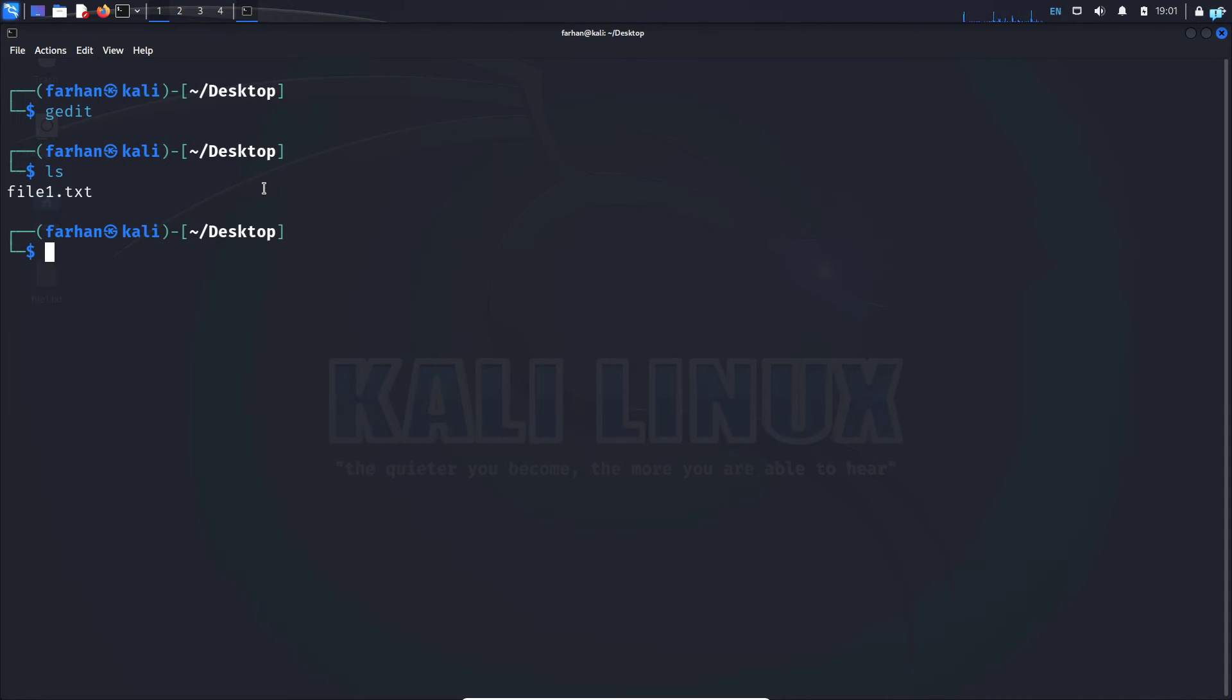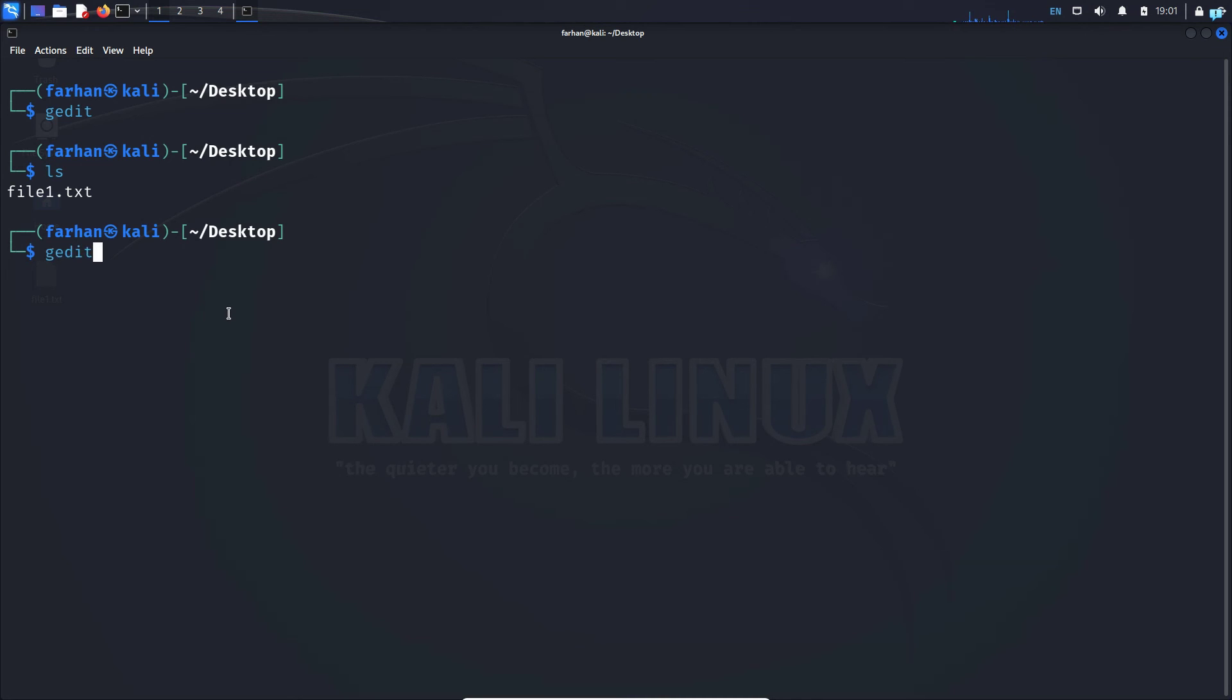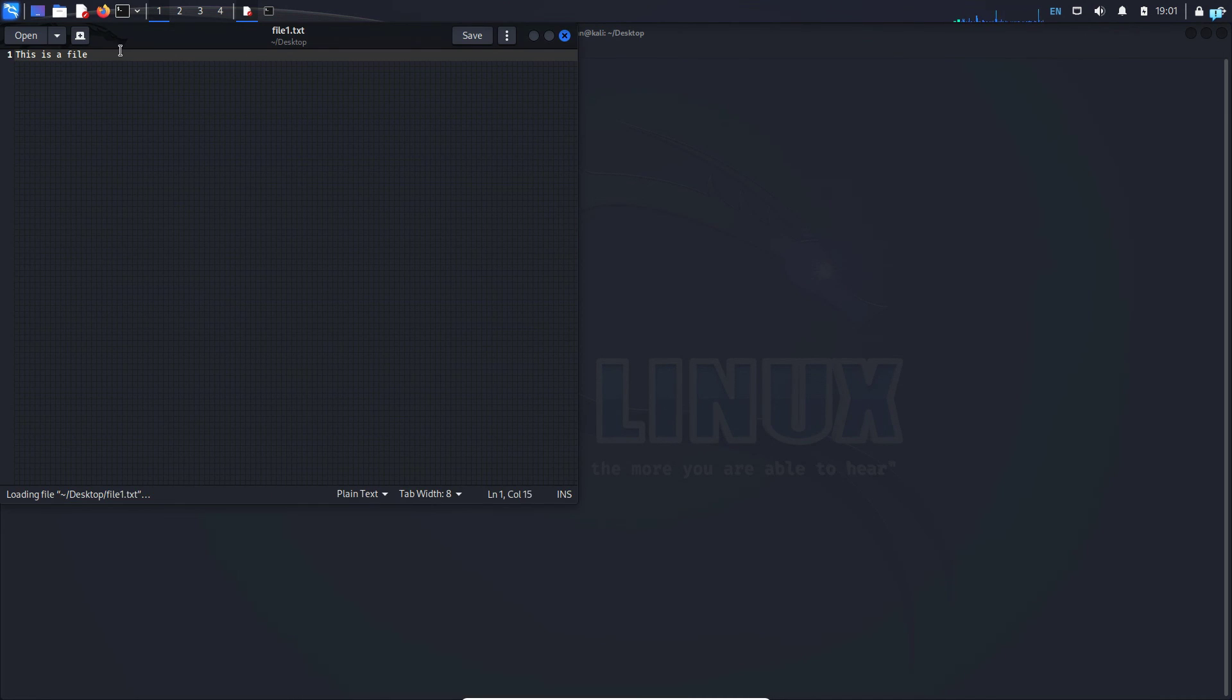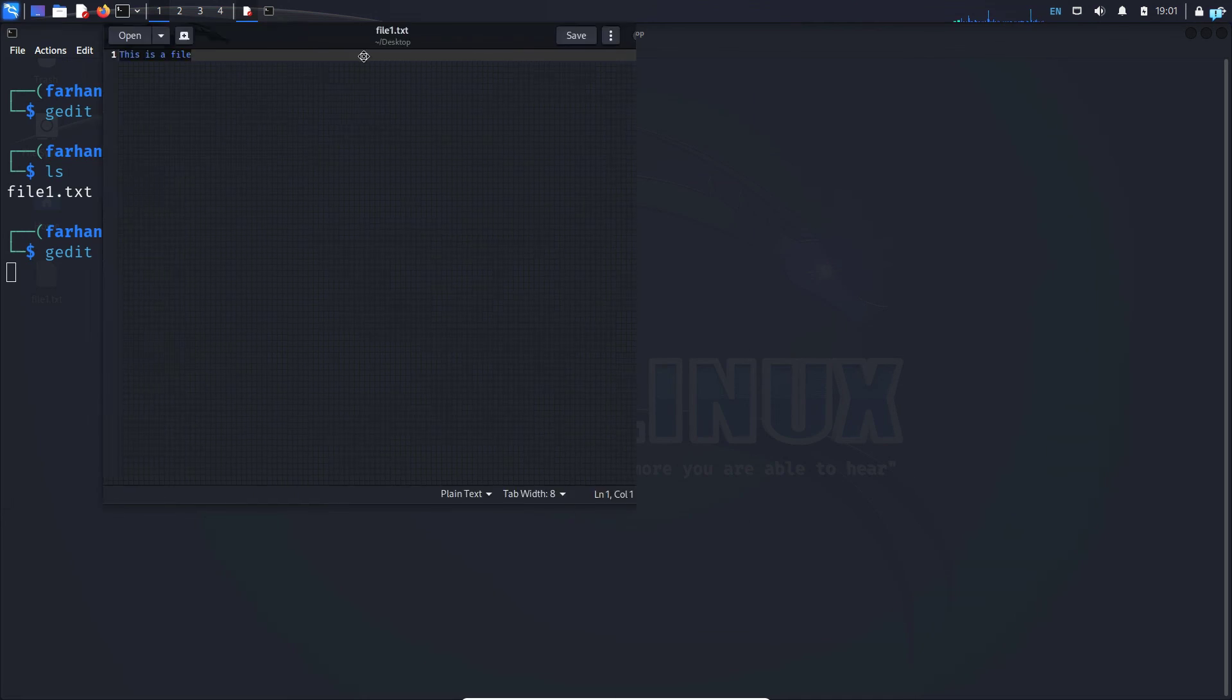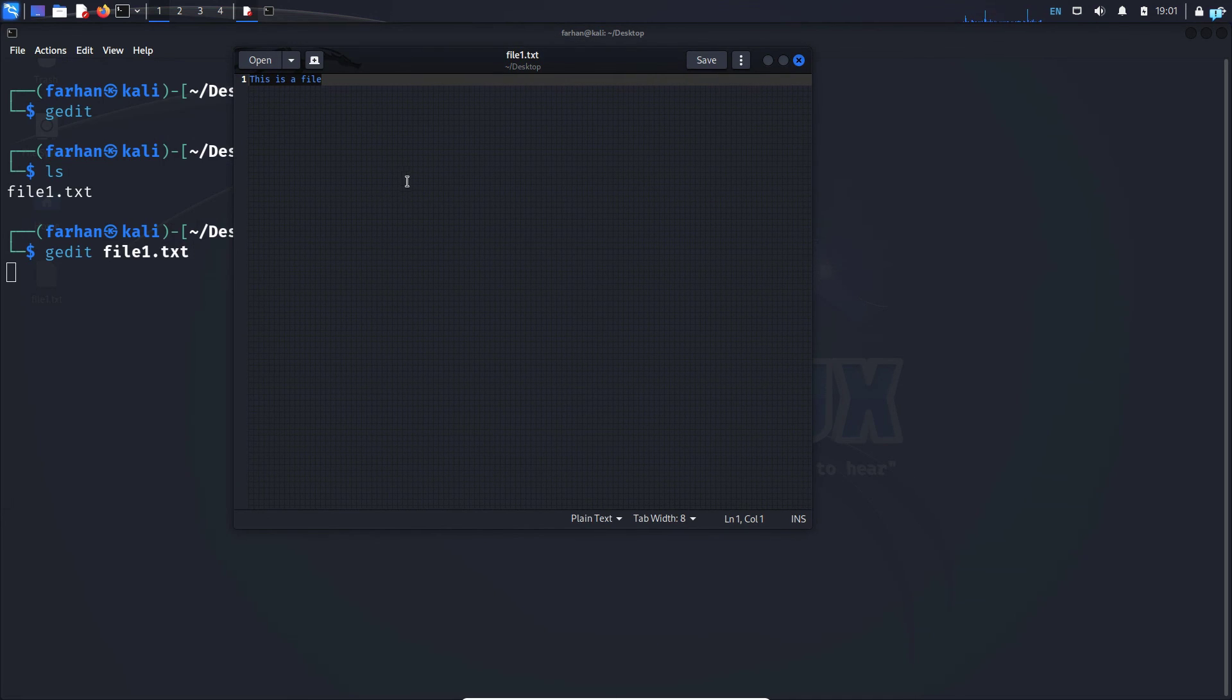Suppose I have a file in my desktop folder which is file1.txt. If I want to open this file with gedit, I will type in gedit and the name of the file, which is file1.txt, and I can see my file has been opened with gedit.